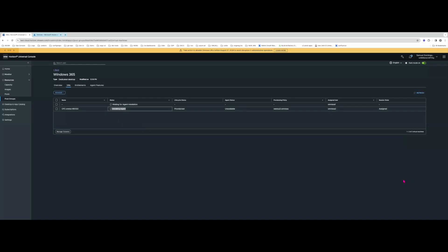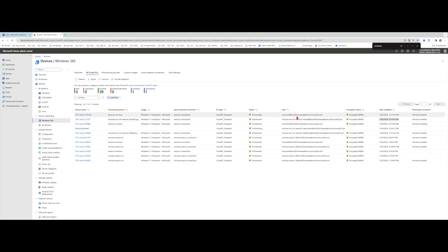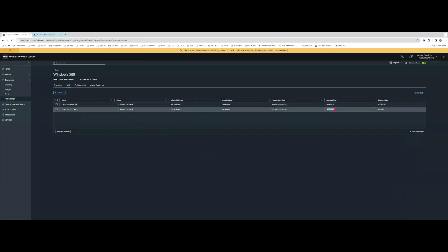We've waited a couple of minutes and the agent for one of them has become available, but the agent status still shows installing because we process them in batches, not immediately. If you go to the MEM portal for this user's VM, you'll see that it is already installed for the third-party connector. We'll wait for our system to reflect what is on the MEM portal. Now that both VMs are installed and agent status is available, we can broker. I've already launched the app for this user — the session status is already ready. I logged in as the user Omnissa Two and can see the VM. There's a special icon for Windows 365 VMs.